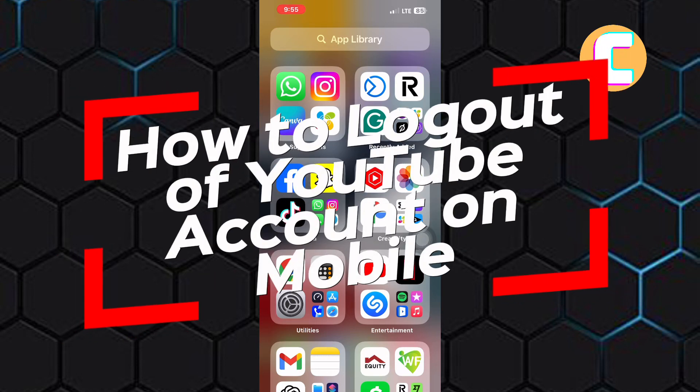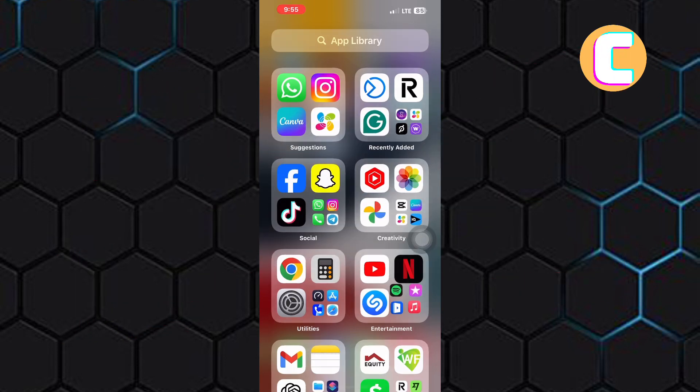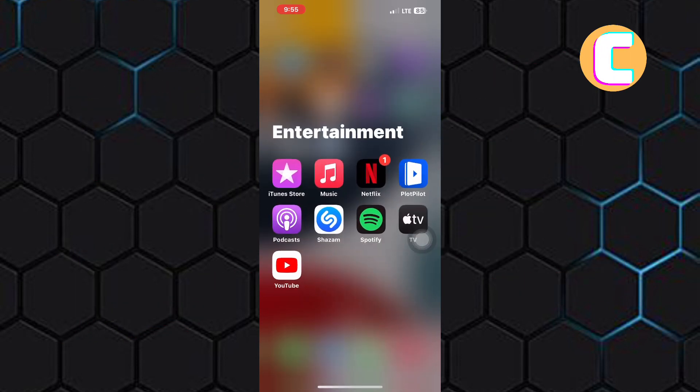How to log out of YouTube account on mobile. In this video, I will show you how to log out of your YouTube account on mobile.